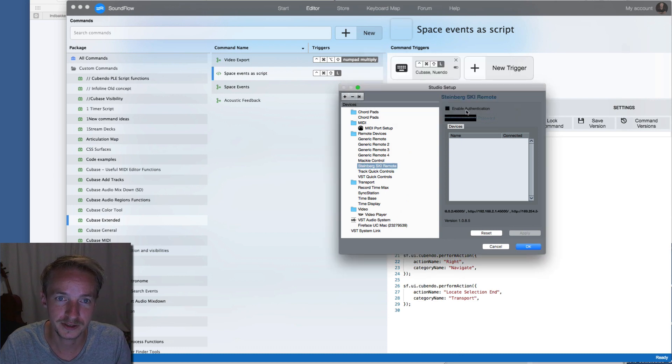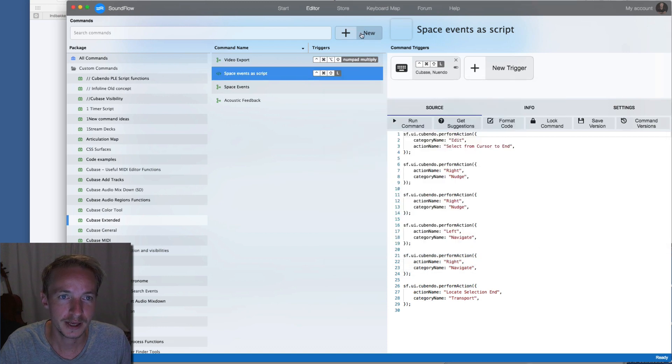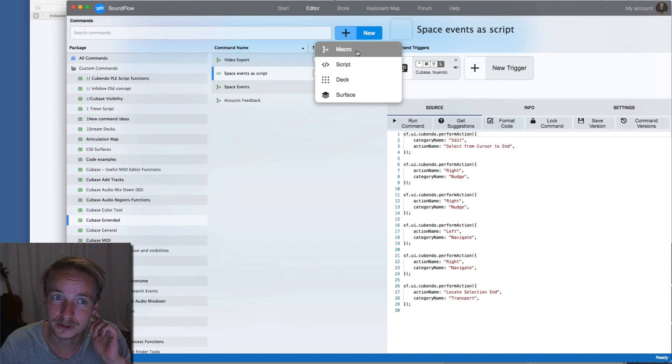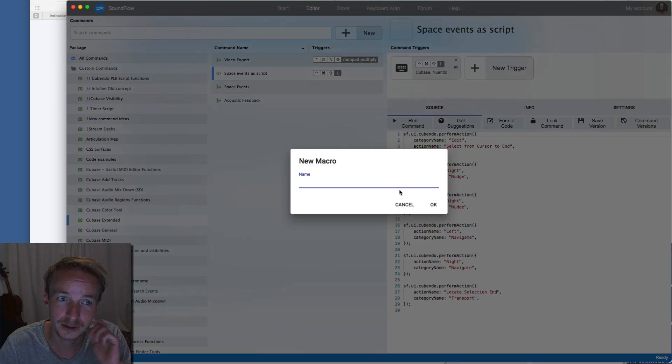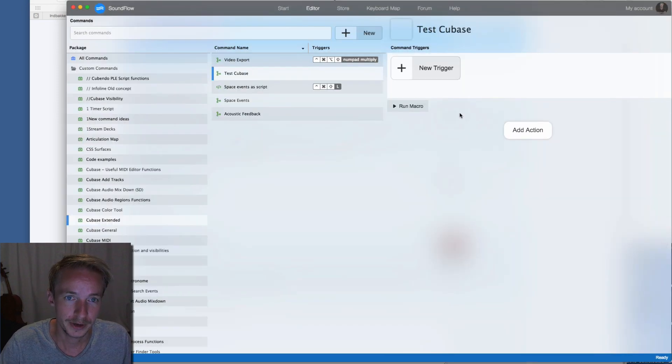To create a macro you click new in Soundflow, then macro, and test Cubase.